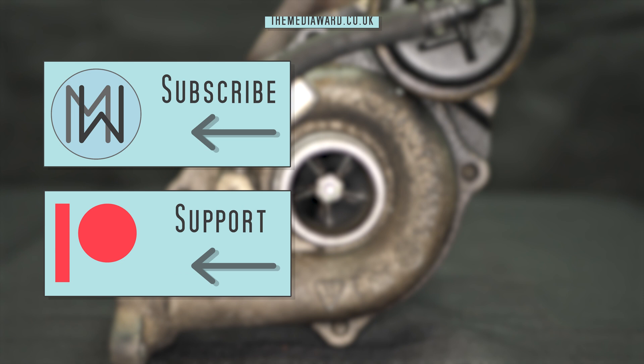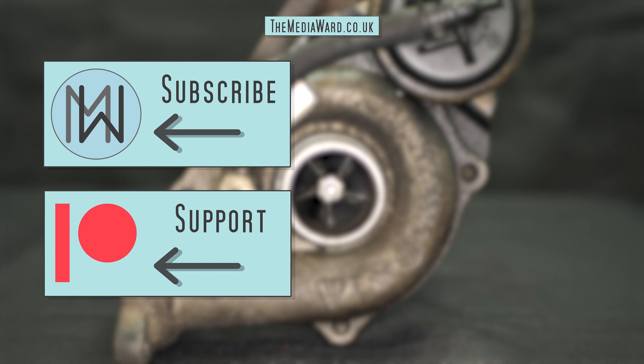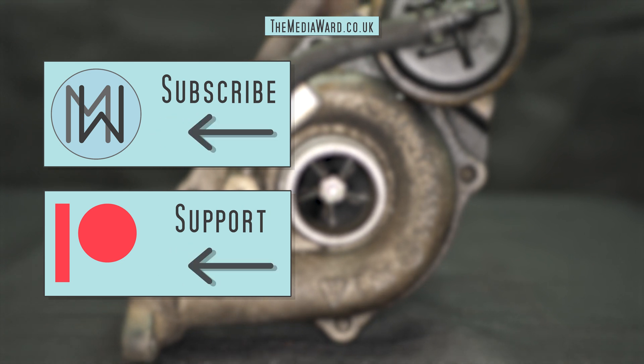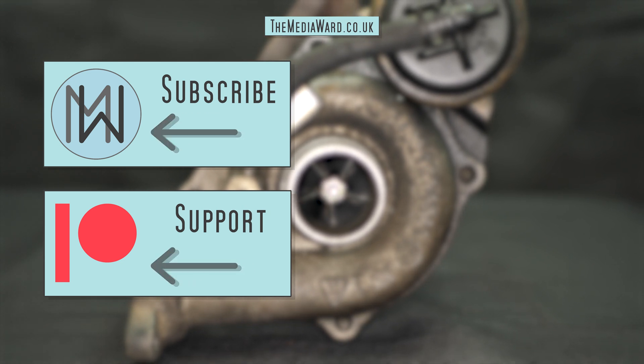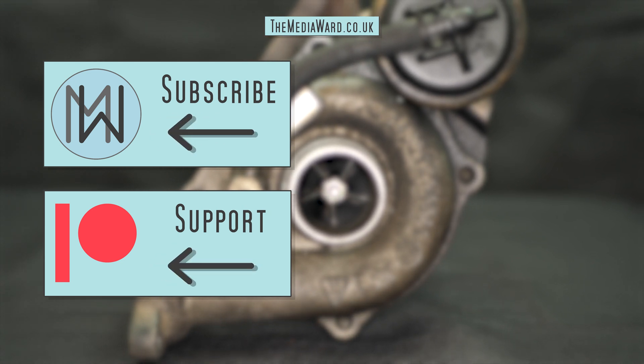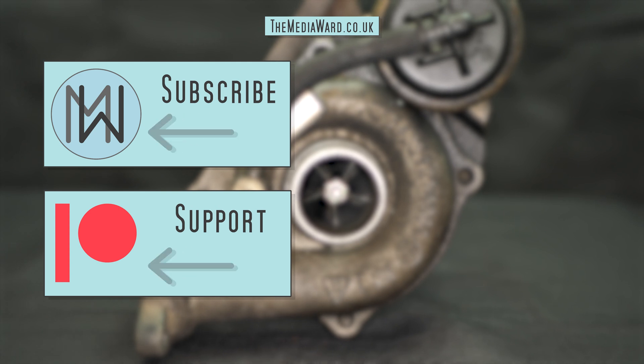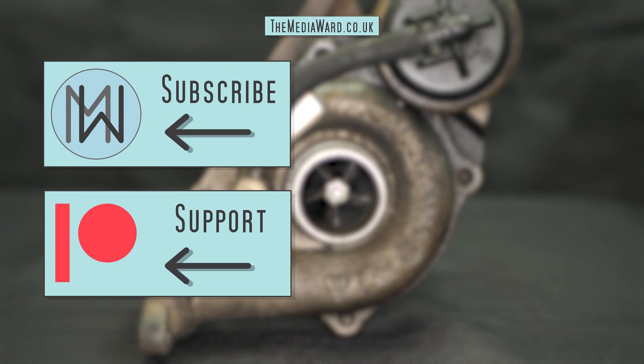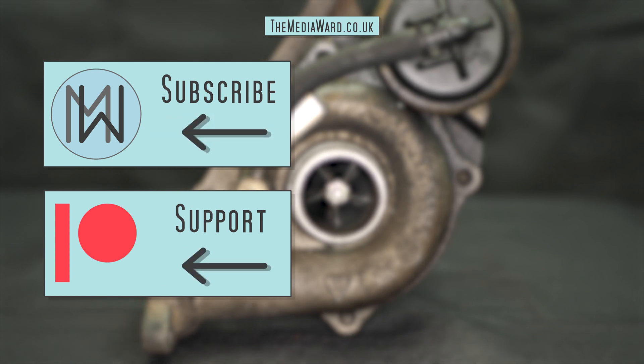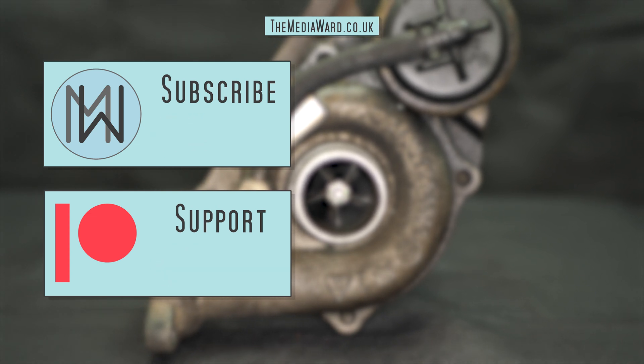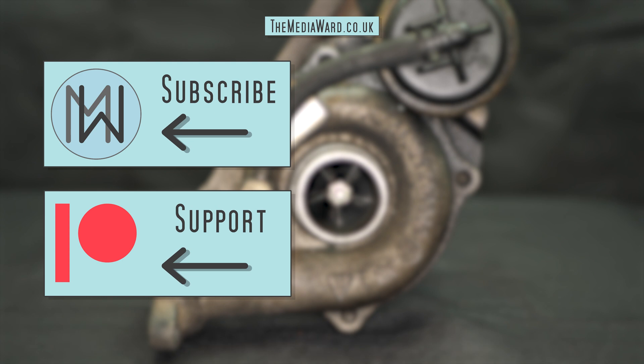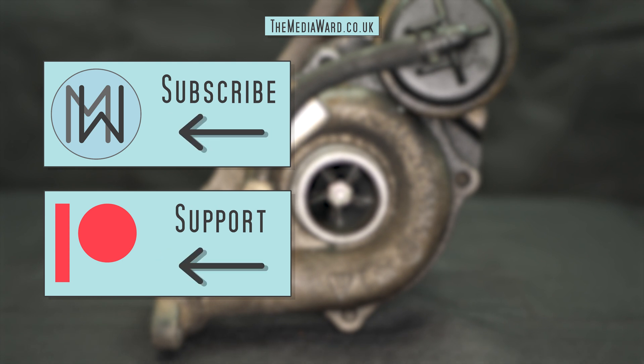Thanks for watching. If you liked the video, perhaps consider subscribing. If you want to support the channel and get early access and extra content, you can support my work on Patreon. Links are on screen and down in the description.